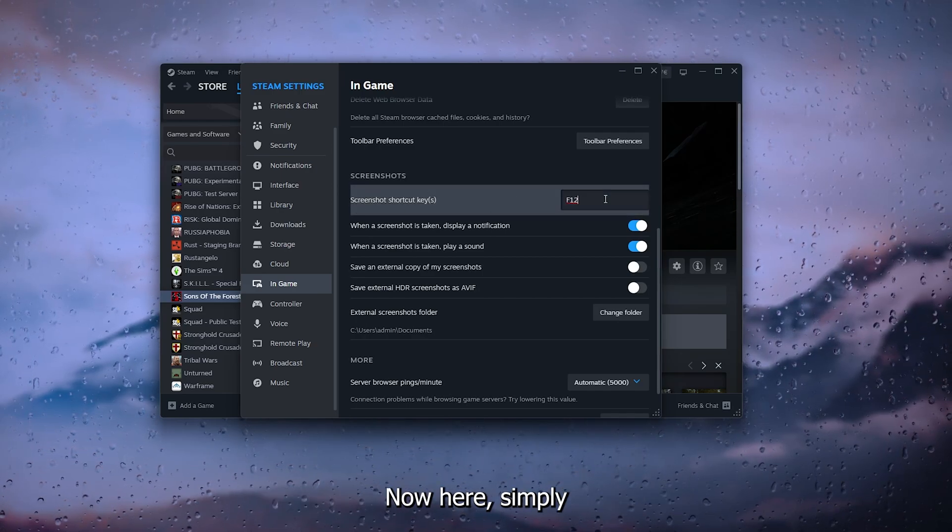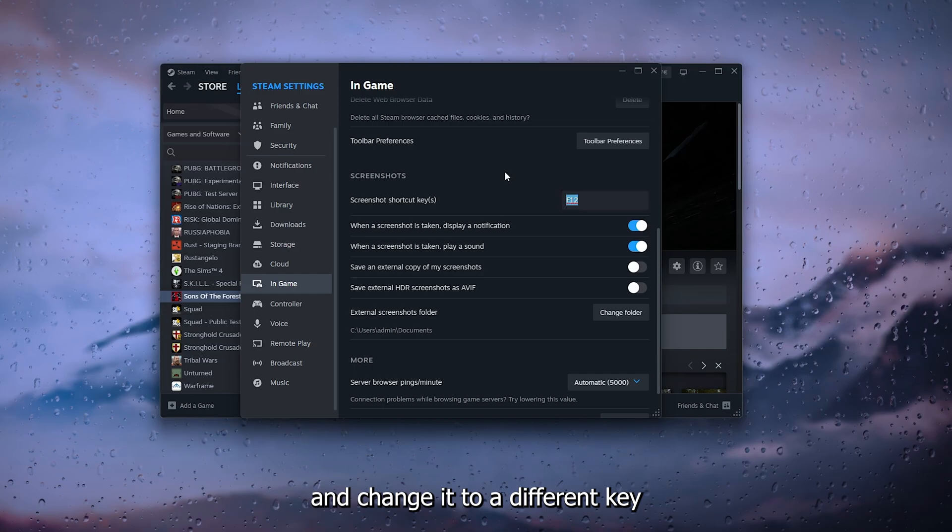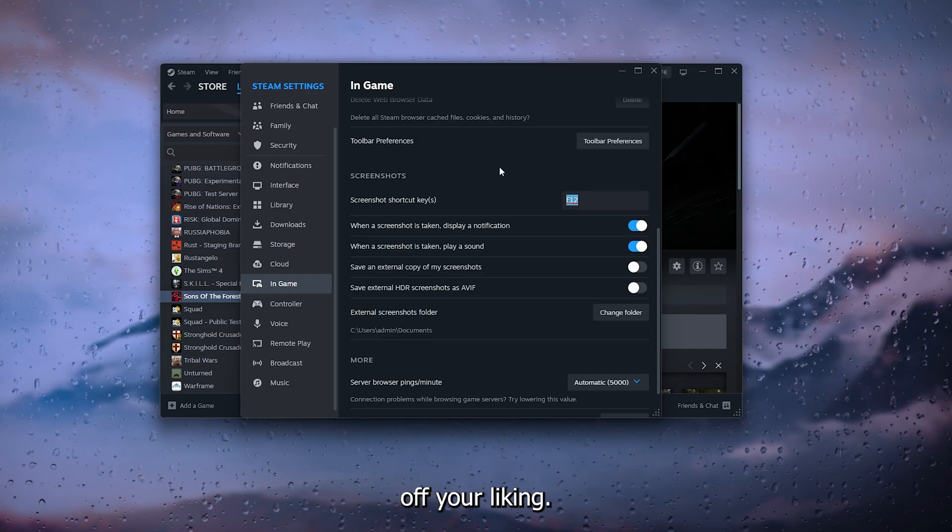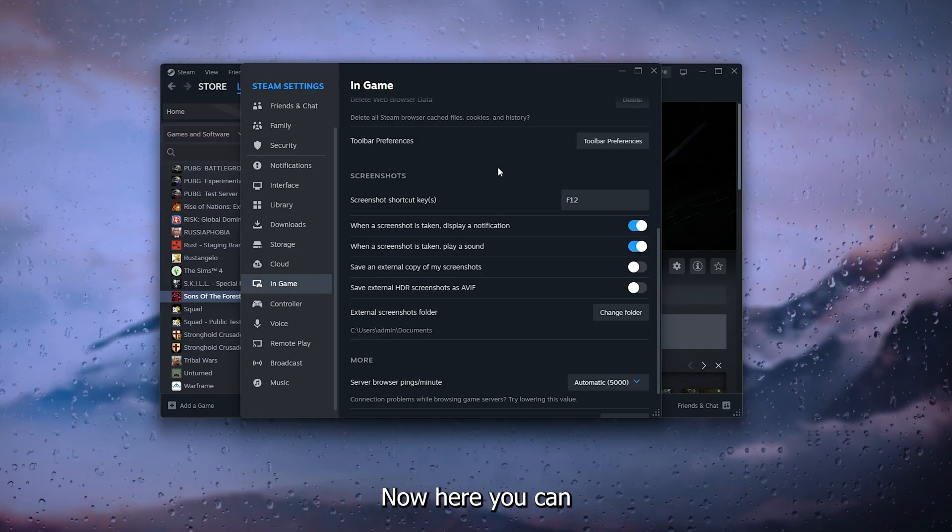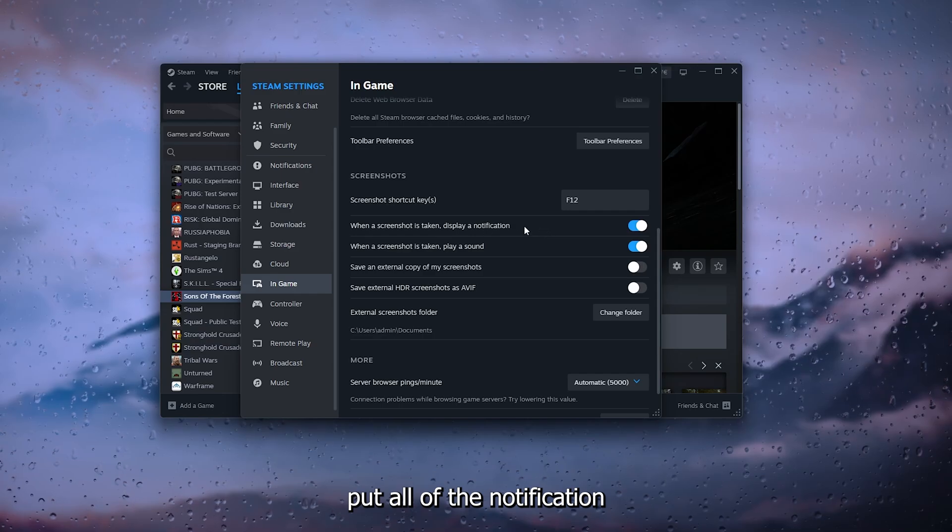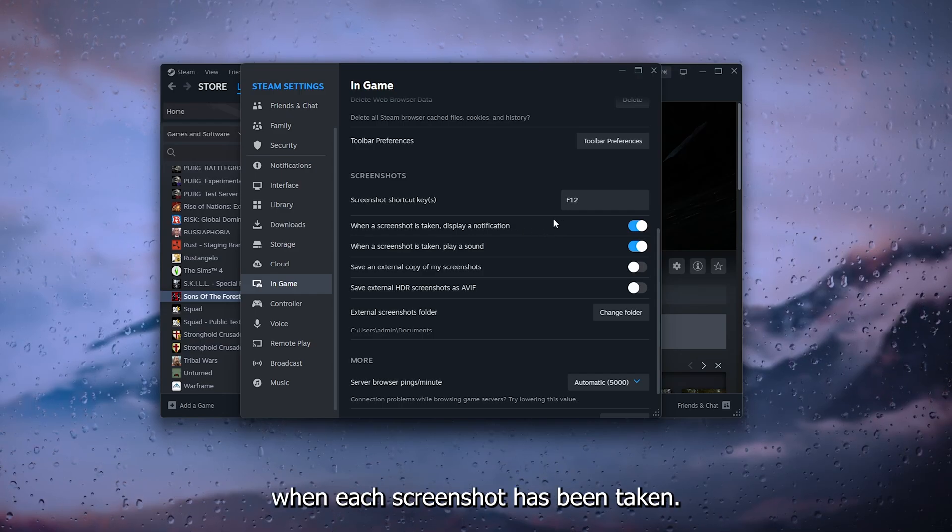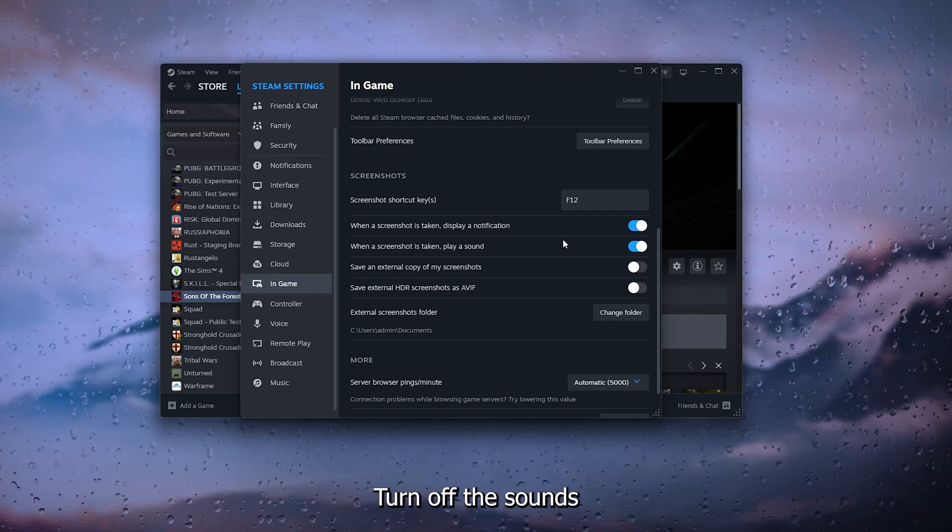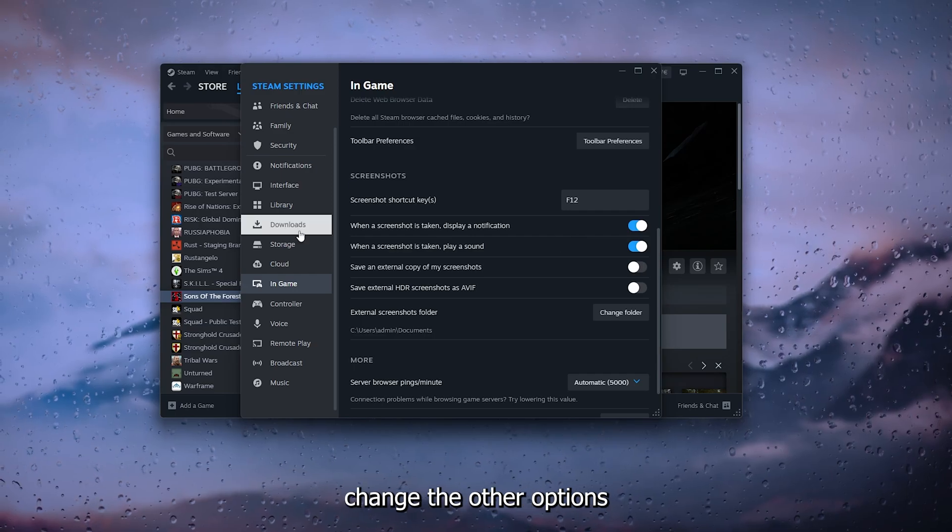Here, simply delete the F12 and change it to a different key of your liking. You can turn off the notification when the screenshot has been taken, turn off the sound, and you can actually change other options as well.